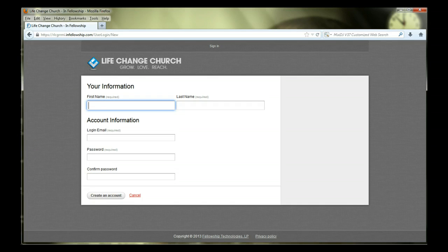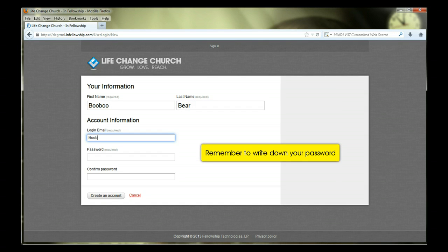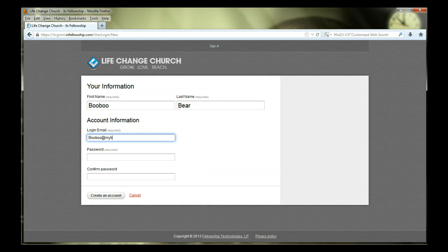Type in your first and last name, email, and a password. Be sure to write down the password you created as we cannot access that information in the database. When ready, click on the Create an Account button.